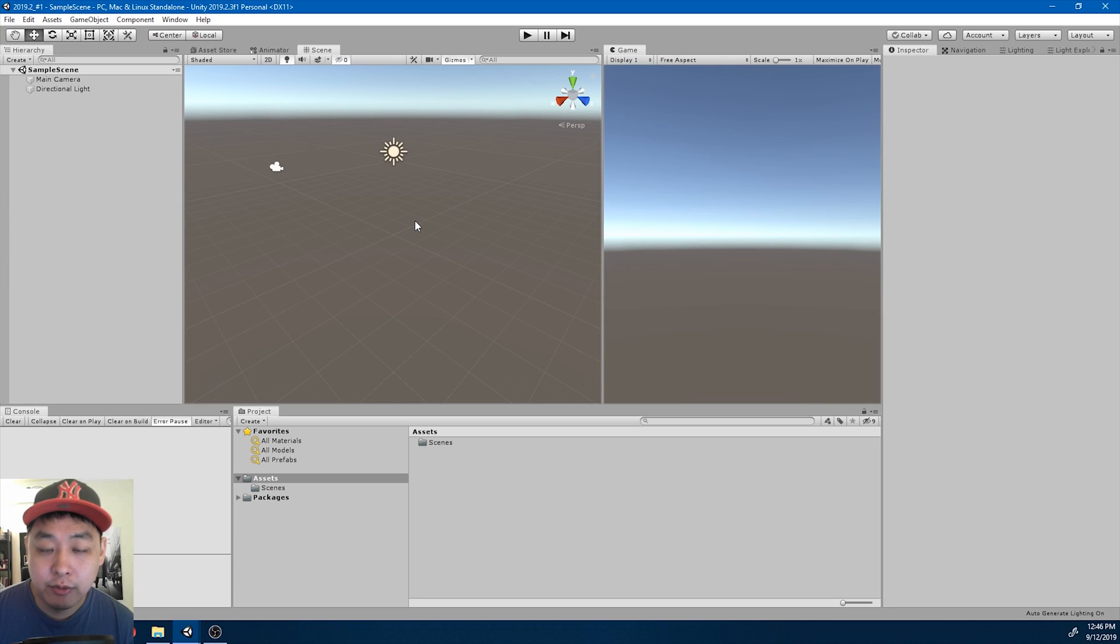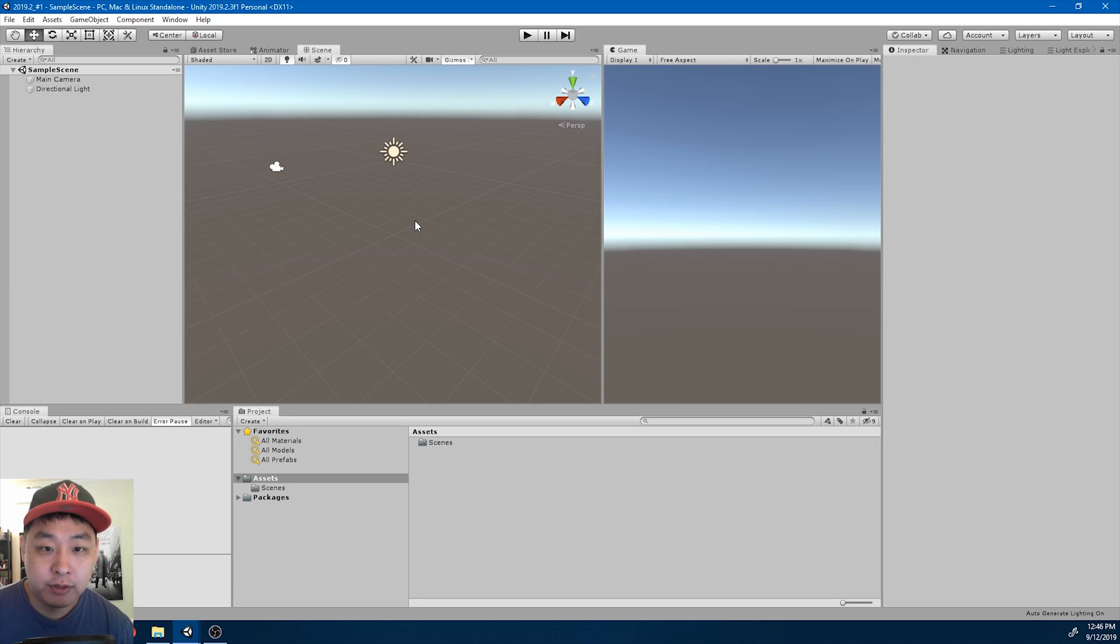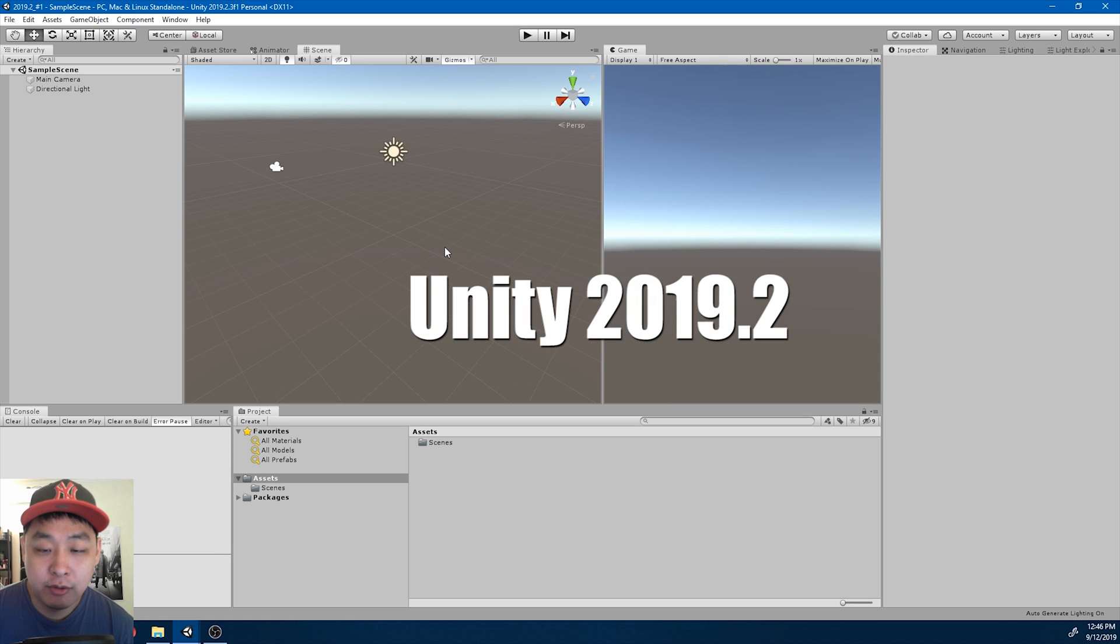In this video I'll be doing the same character movement, except I'll be using a different version of Unity. I'm using Unity 2019.2 here.